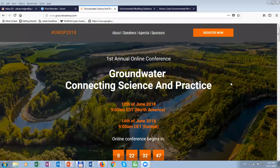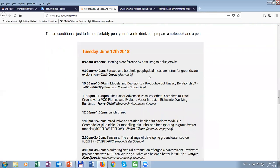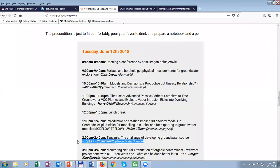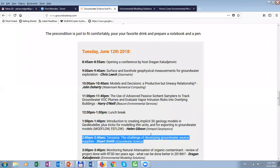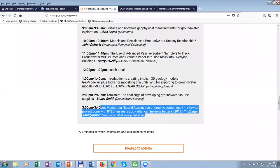Hello to my colleagues from South Africa, Macedonia, and Germany. Just a quick overview of what we will cover: geophysics, modeling, contamination, geology models, groundwater development in Tanzania, and remediation with monitoring natural attenuation.